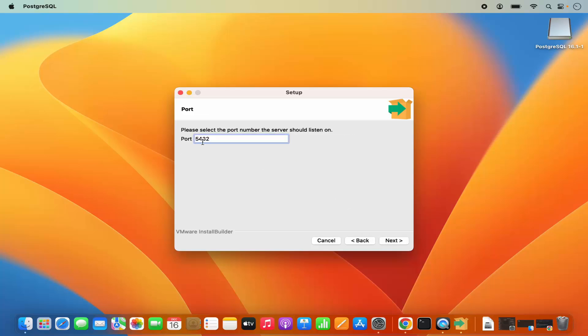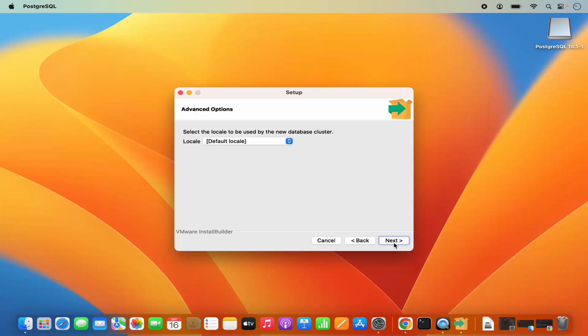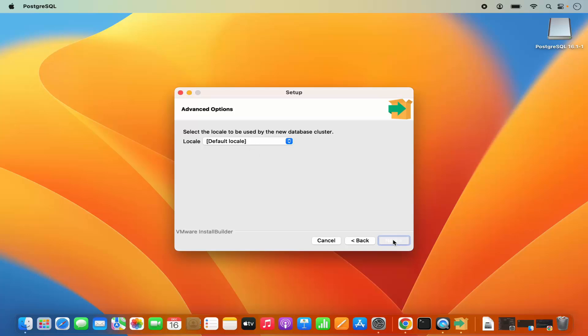This will be the default port for PostgreSQL — it's the standard port, so you can leave it as default and then click on next. Here you will be asked to select the locale. You can select from all these locales; I am going to leave it as default and then click on next.